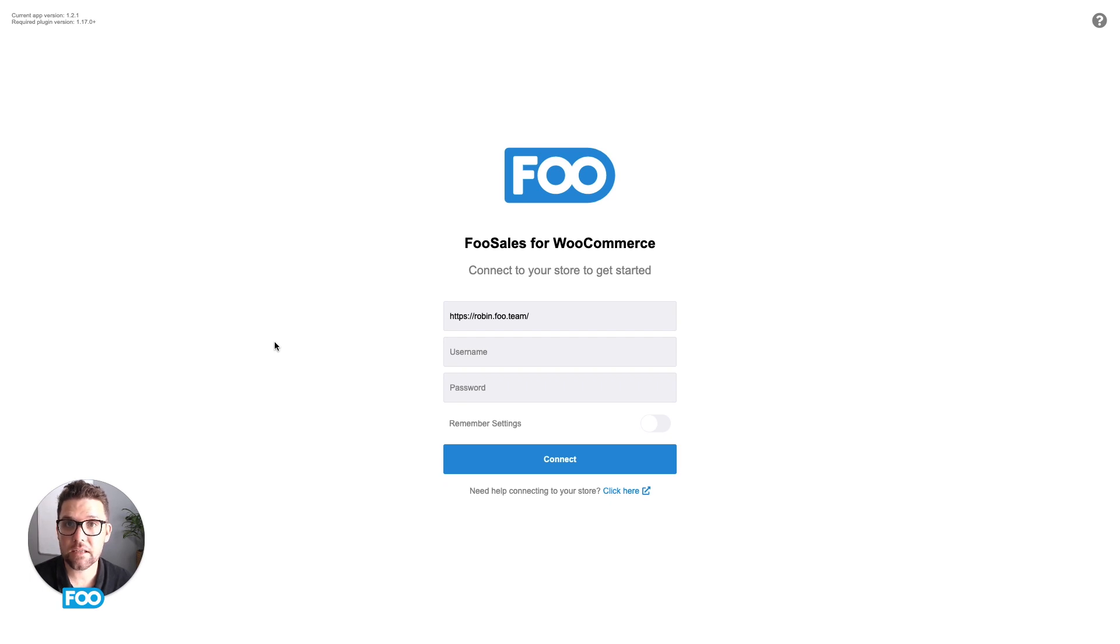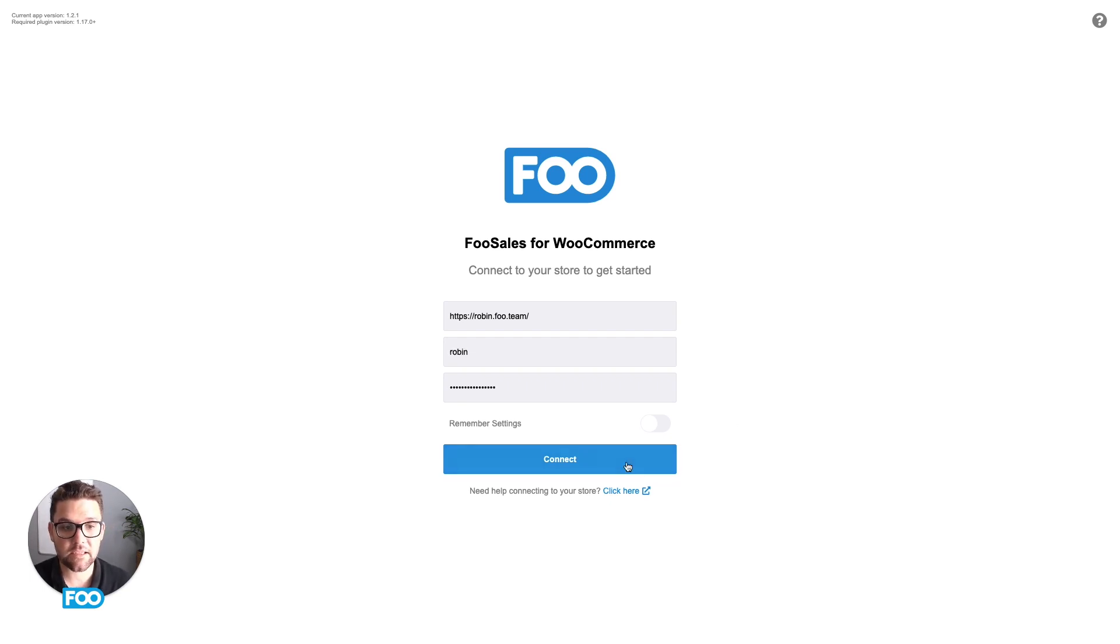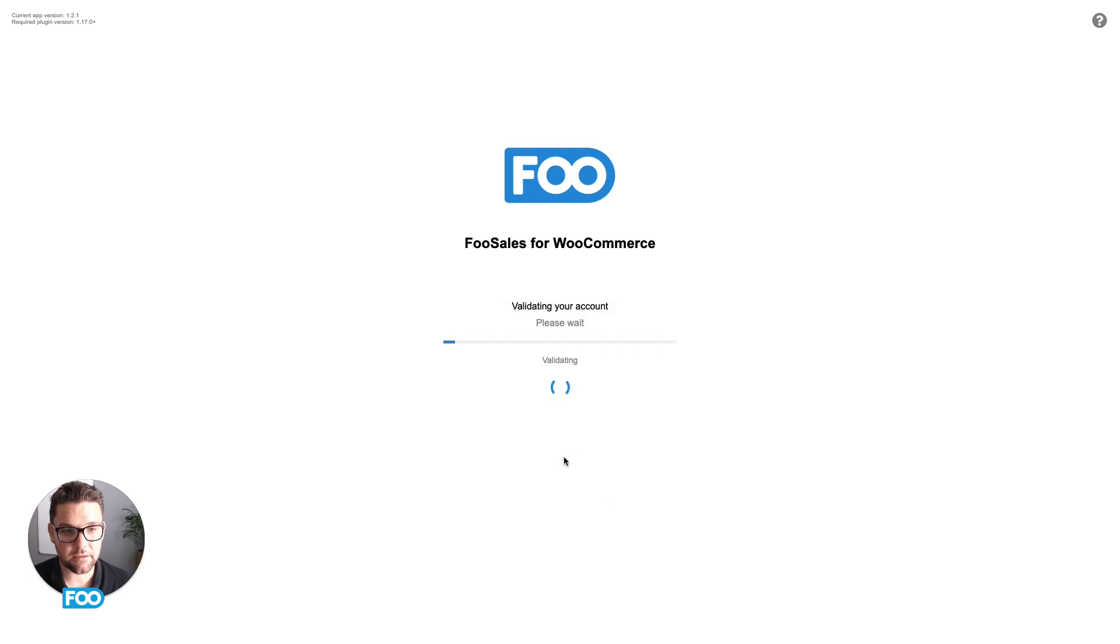Next, you'll need to enter your store's login credentials so that the FooSales app can connect directly to your WooCommerce store. Once you've entered the details, hit the connect button.